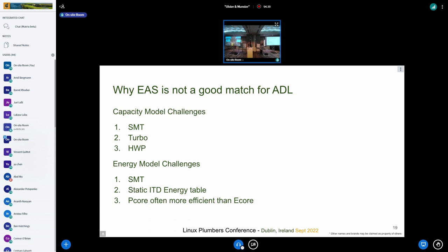We're done. We have no more slides, but if there's any discussion — we get asked all the time why we're not running EAS on this chip, so we wanted to be clear on that.